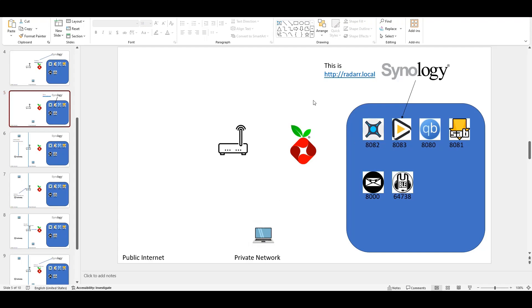The response gets routed back to the computer, which successfully loads the application. The same flow applies for sonarr.local going to Sonarr, mumble.local going to Mumble, and any other service running inside your Synology NAS.